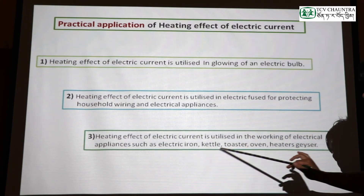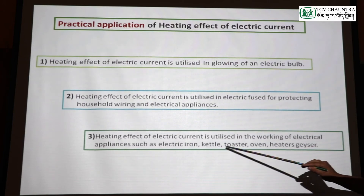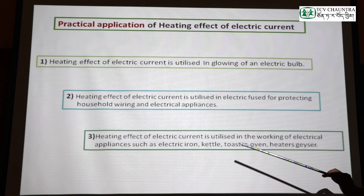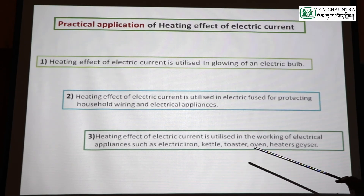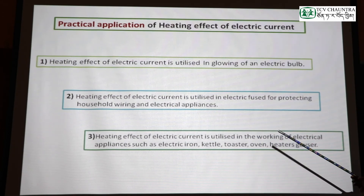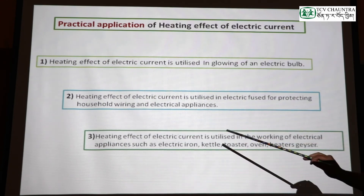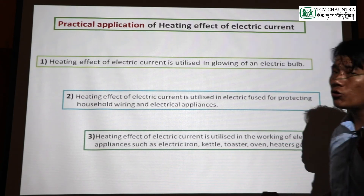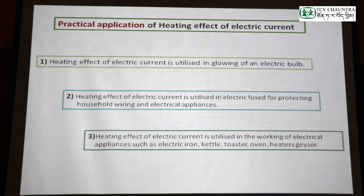These appliances include electric iron, electric heaters, electric bulbs, and electric oven. So it can be seen as the practical application of heating effect of electric current.